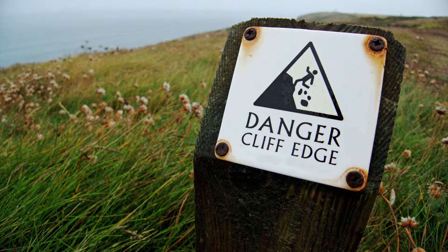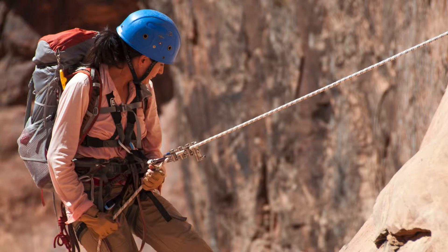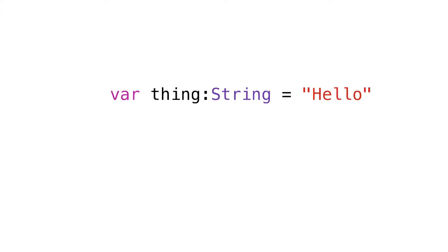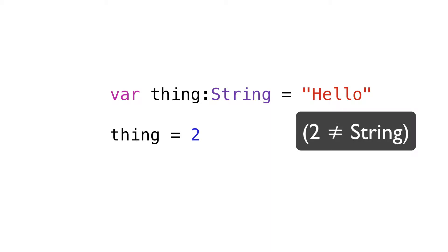Fortunately, Swift is all about safety, such as type safety, the idea that all variables are guaranteed to be of a certain type.